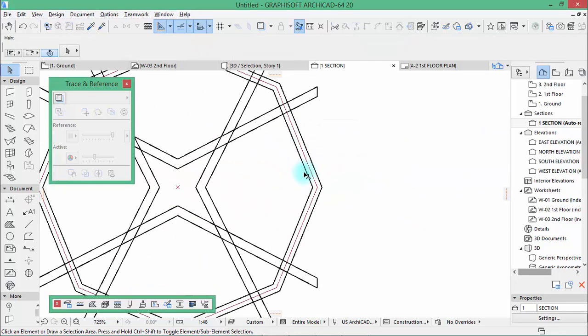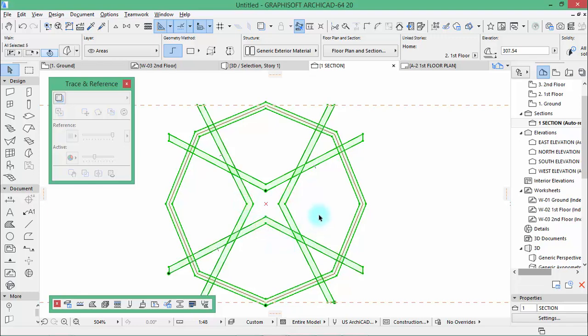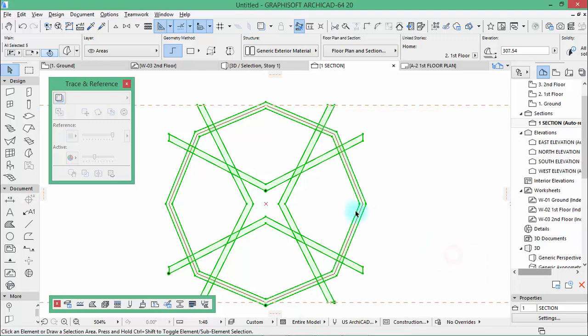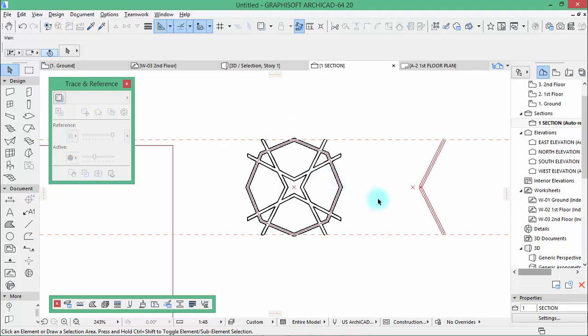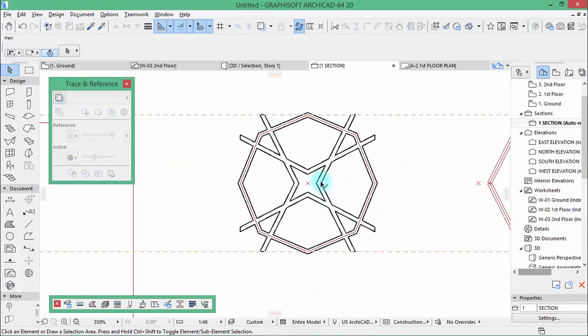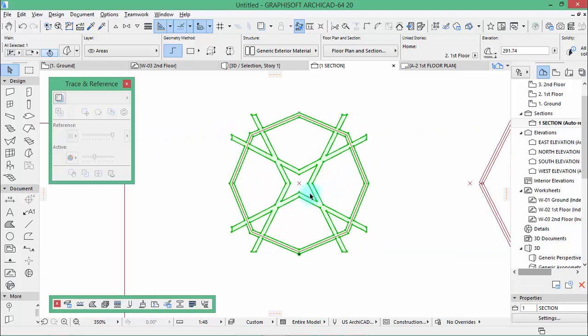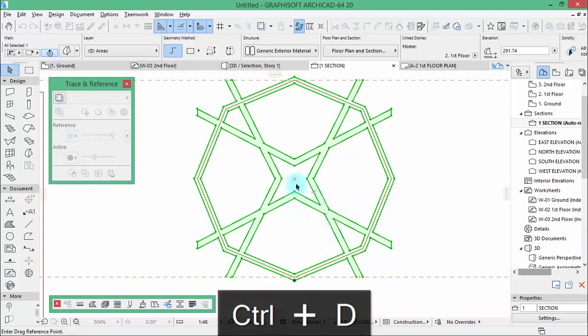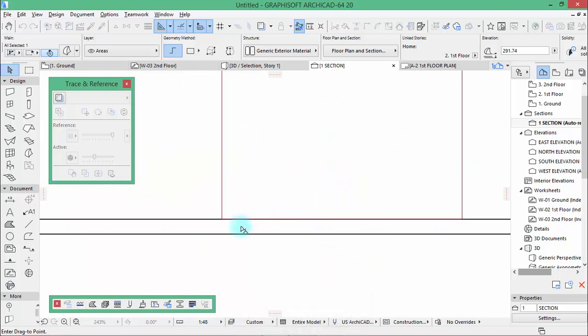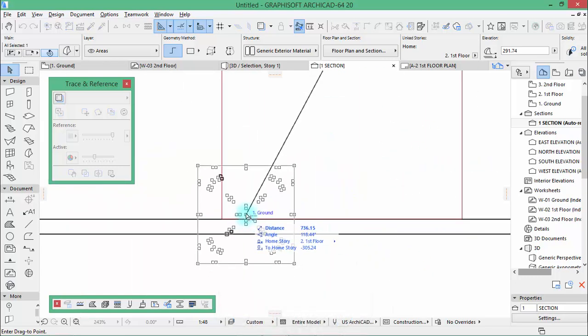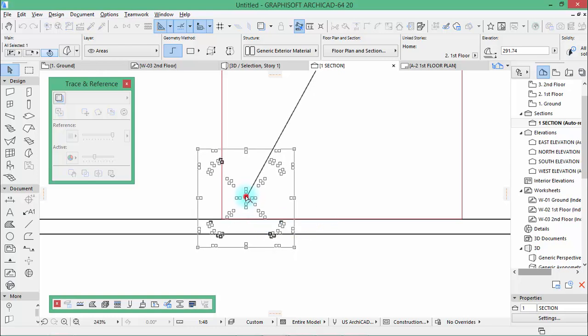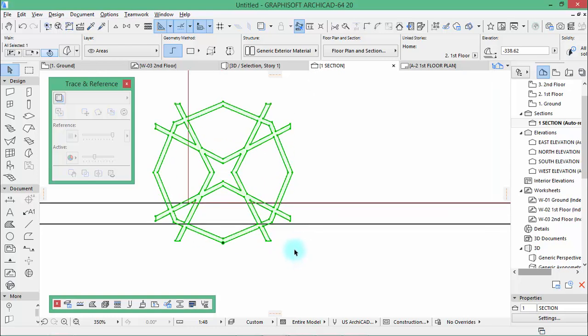Select all of the morphs like this, you right click, boolean union. Okay, and then let's drag copy here.